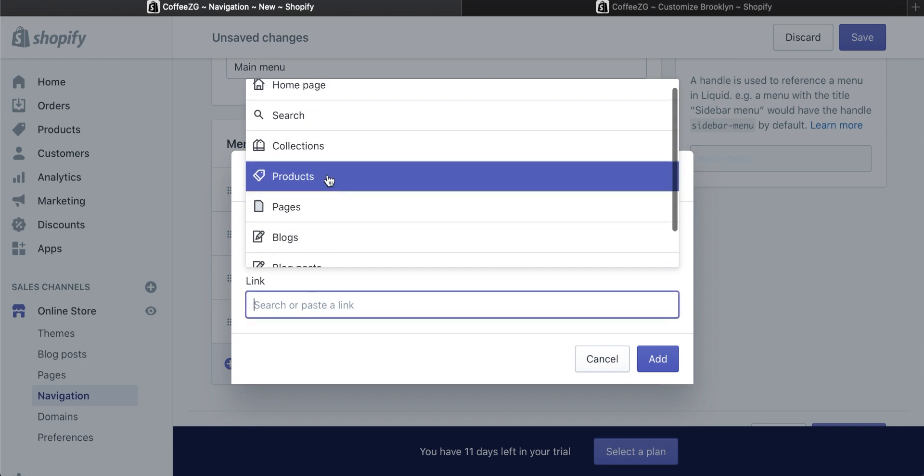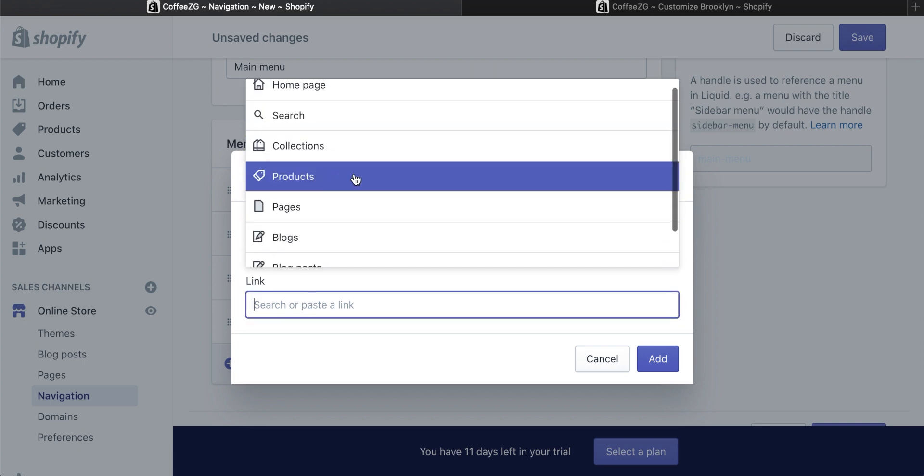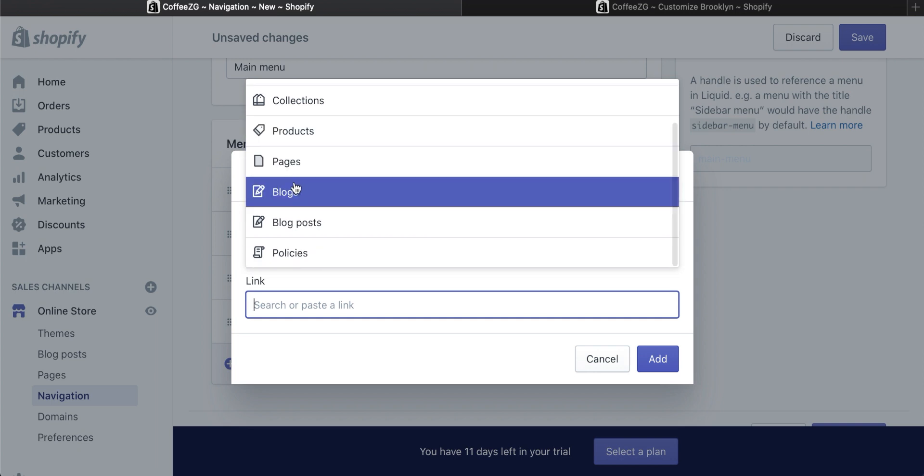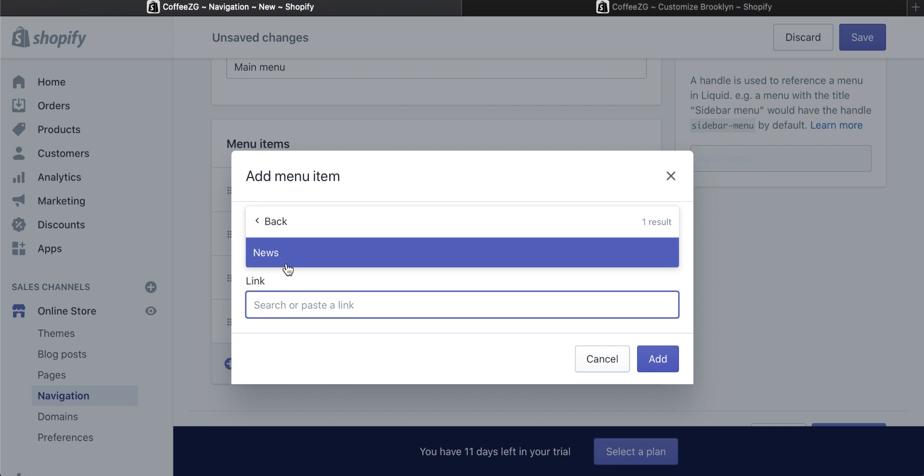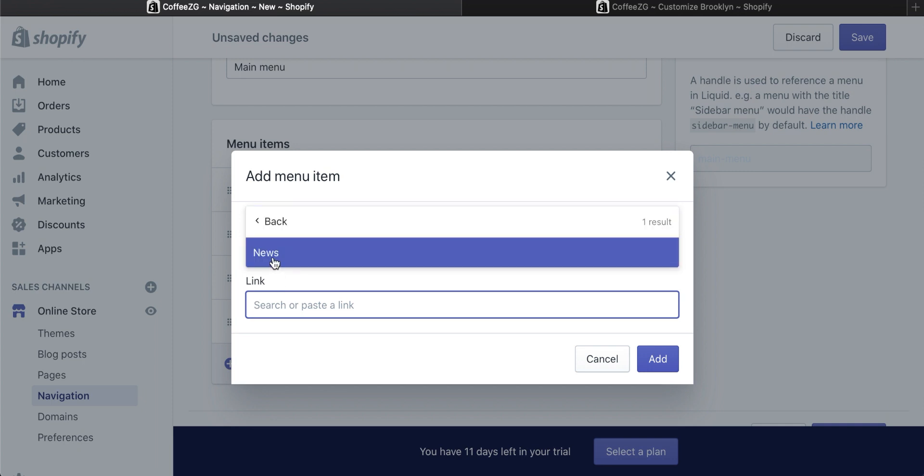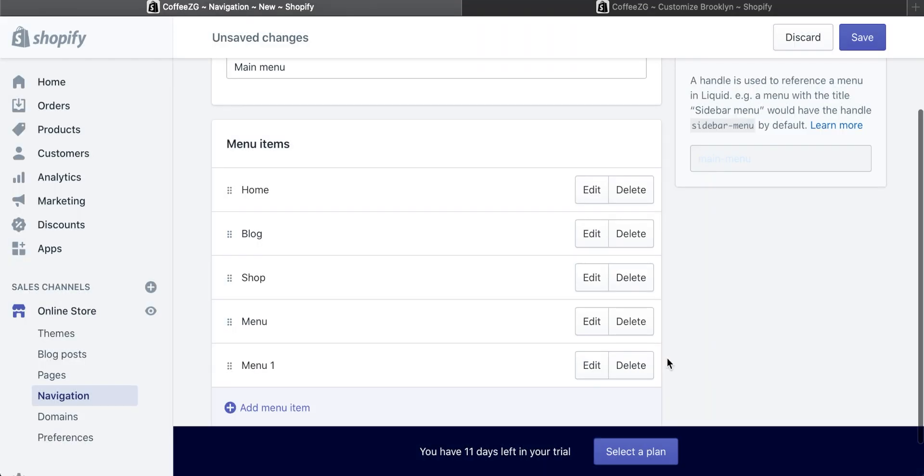Then for the link, you need to link to something else, either a search page, a collections page, products page, anything you want. I'm literally just going to link it to a blog post. It's going to come up with all the blog pages that you have. I do have one, so I'm just going to link it to this to show you. So now that is linked to a page. I'm going to press add on that one.